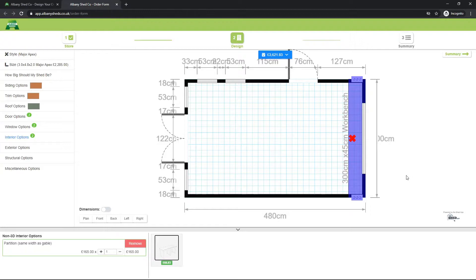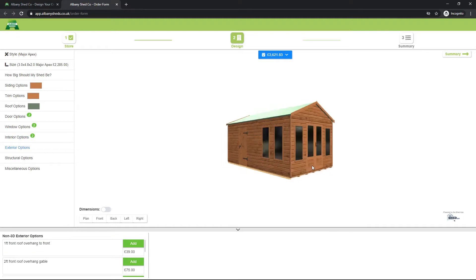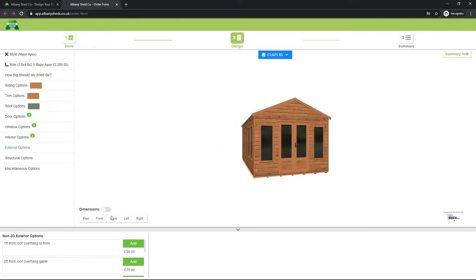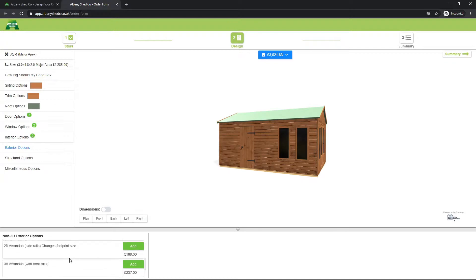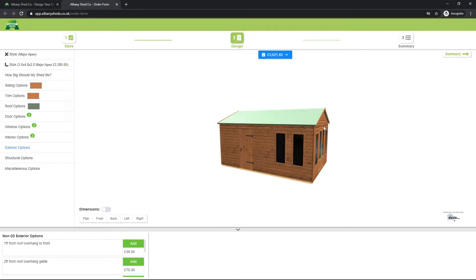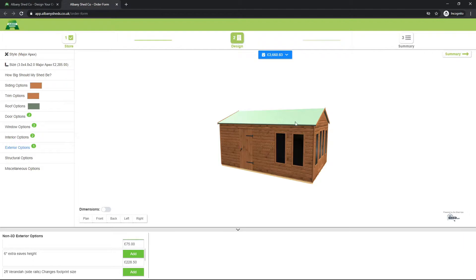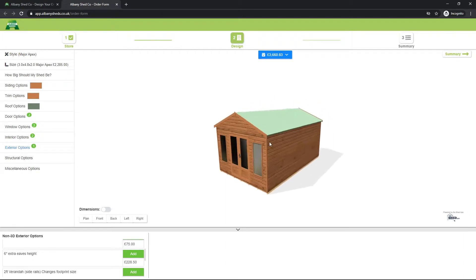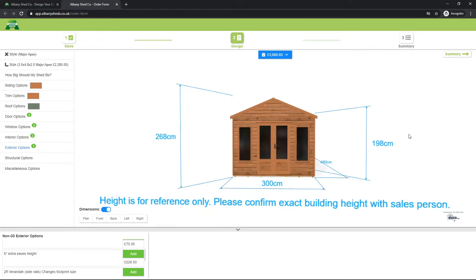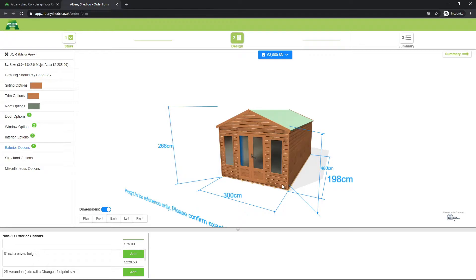I'd recommend taking a look at all the other options to check if there's anything else you'd like to add. Running down the list — exterior options, and again these are all non-3D options, so the model won't actually change. We've got verandas, which would be at the front. Roof overhang would probably be a good idea as it helps protect the doors from the weather and looks nice too, so I will add that. Extra eaves height raises the bottom of the roof to give you more height, but this one is plenty tall enough — roughly two meters eaves height already.